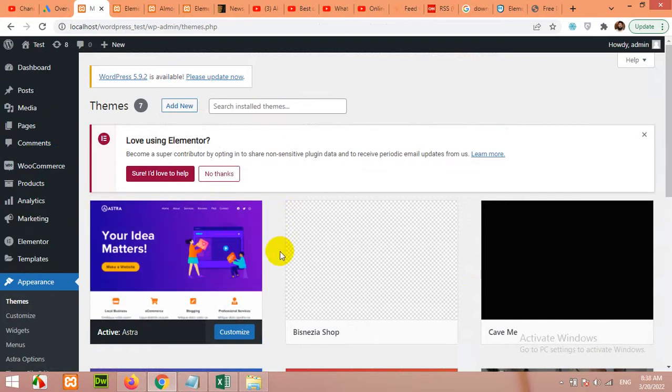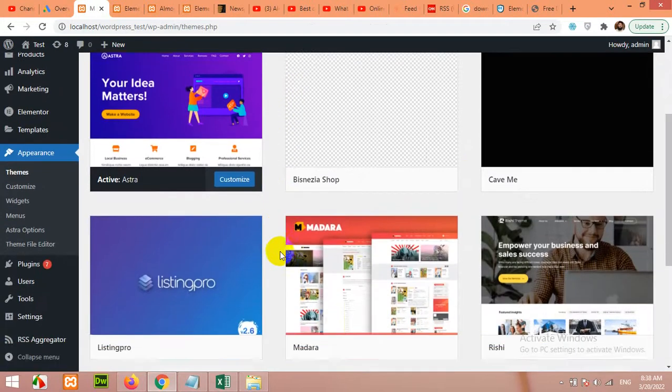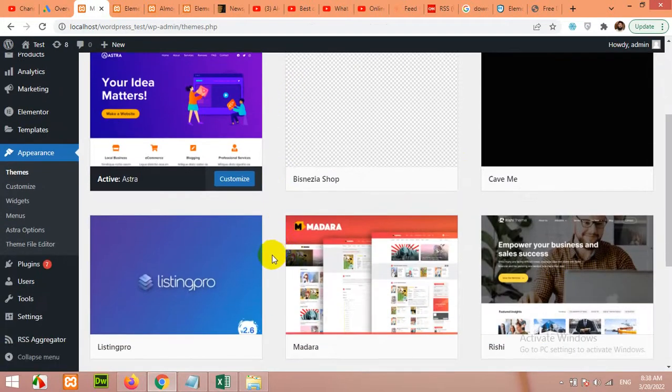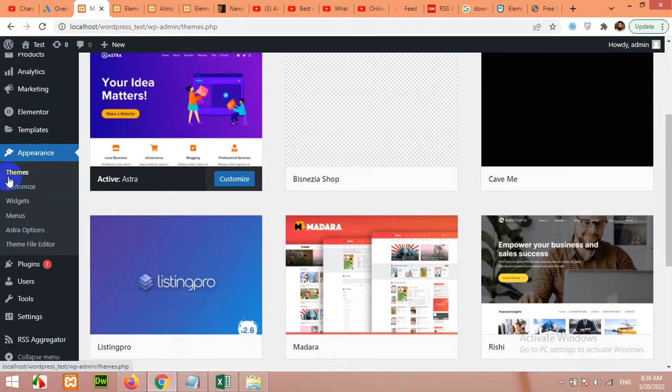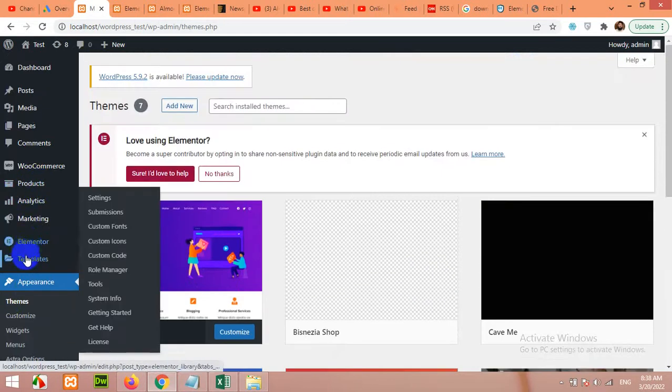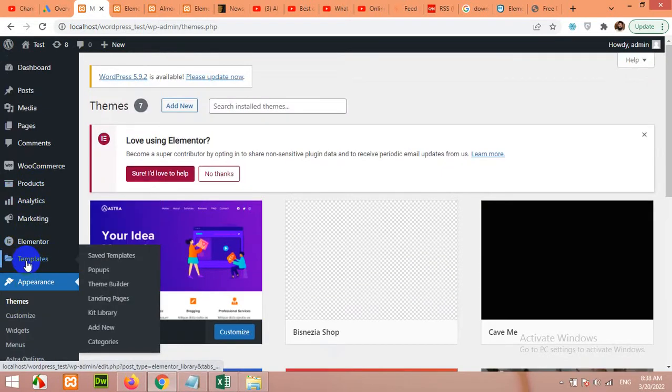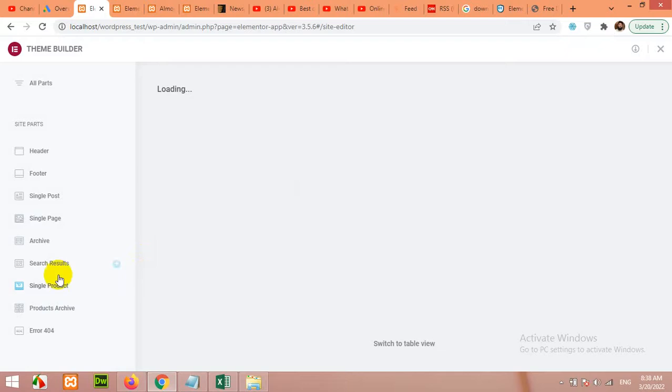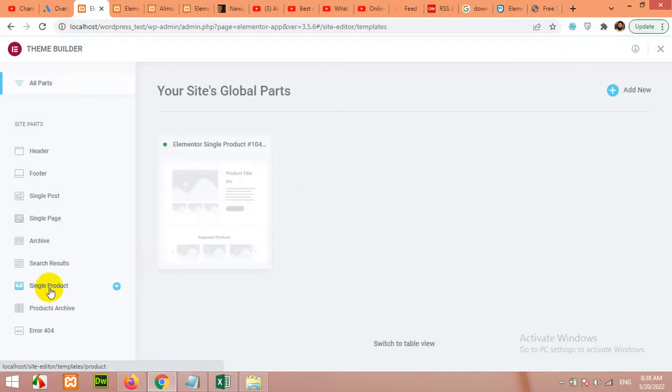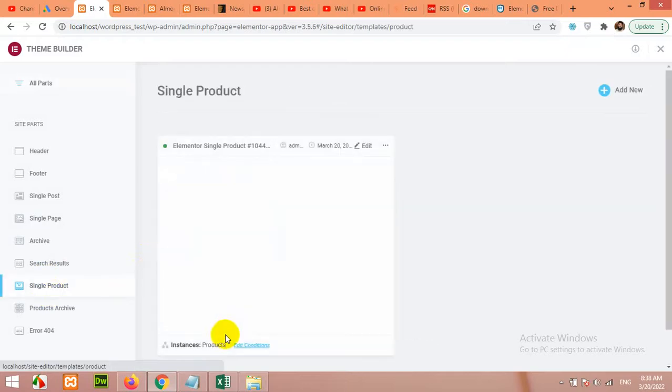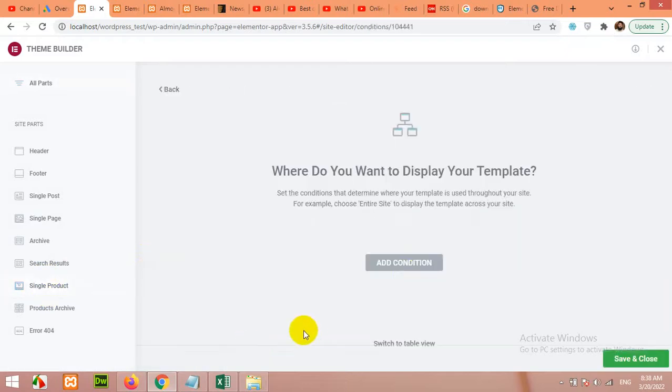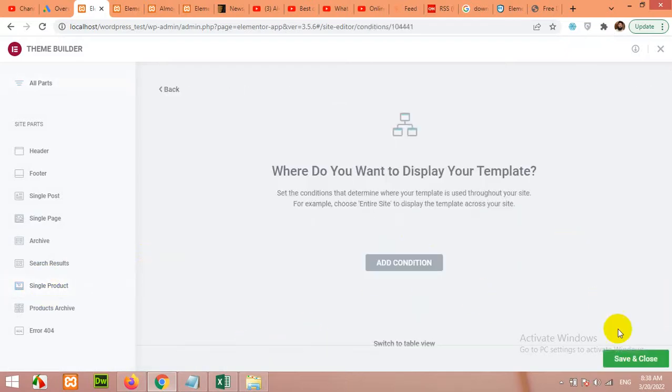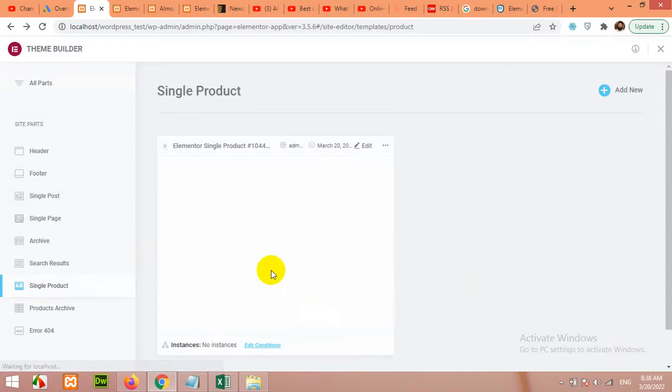You can use any theme, or if you have already a theme installed on your website then you can use that as well. These templates will work for almost anything. Now open Elementor's templates.